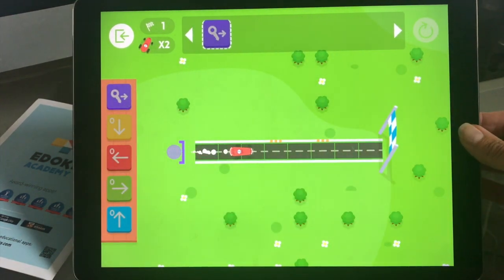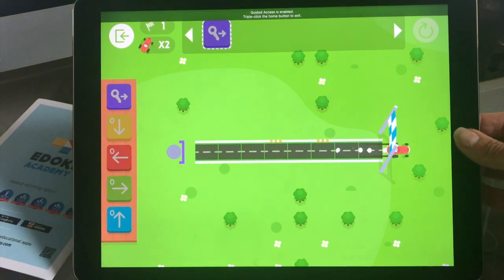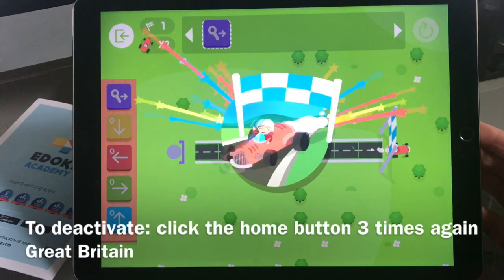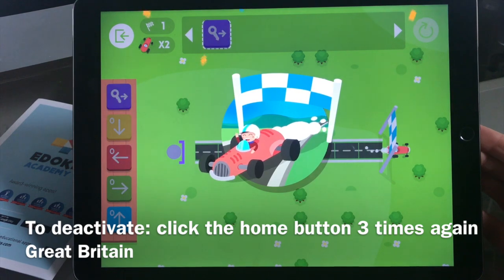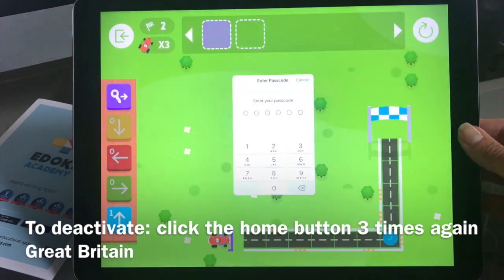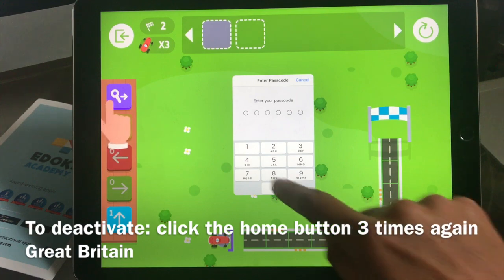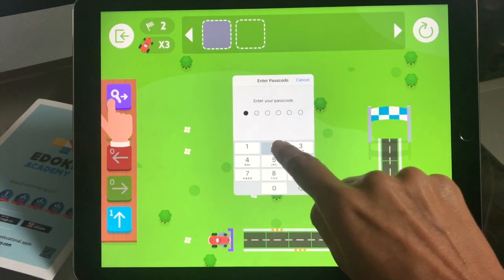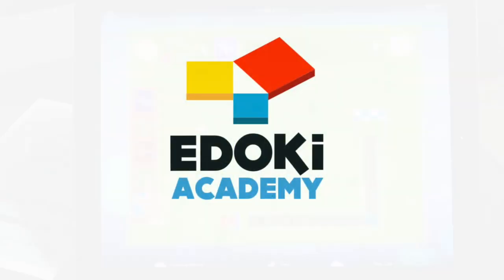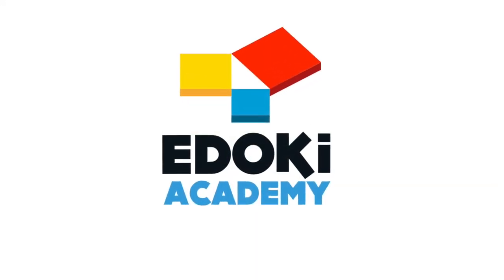But if he or she clicks on the home button, nothing happens. Now if you want to leave this mode, you have to click three times again on the home button and enter your passcode.